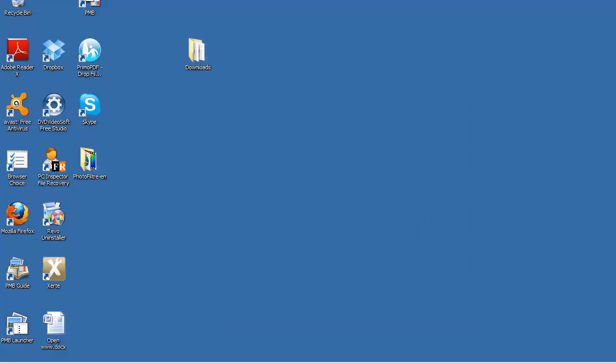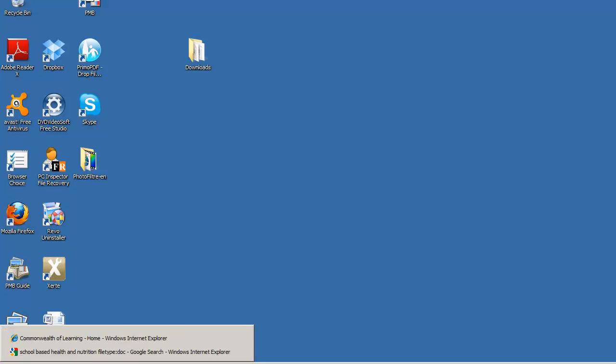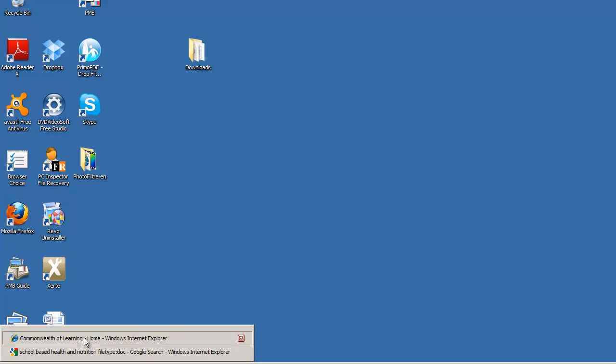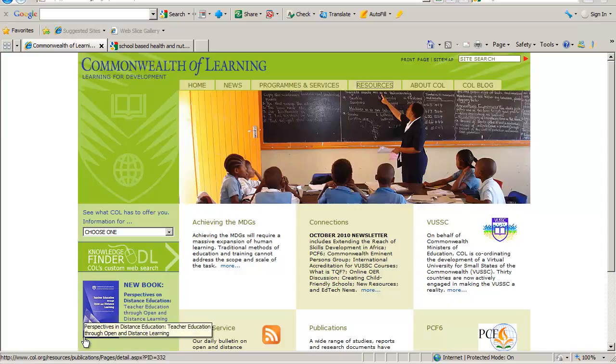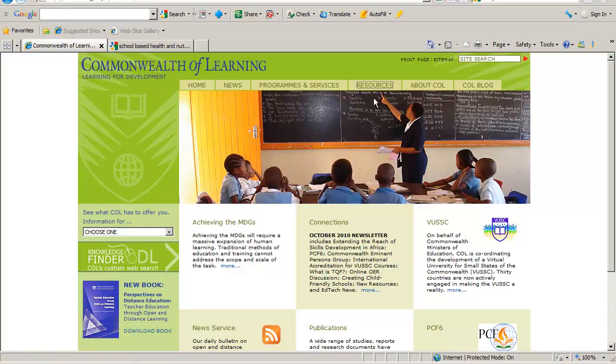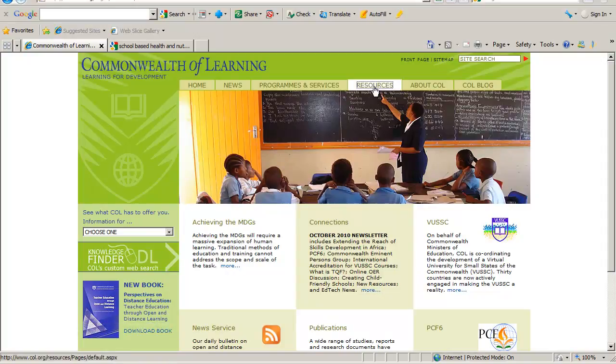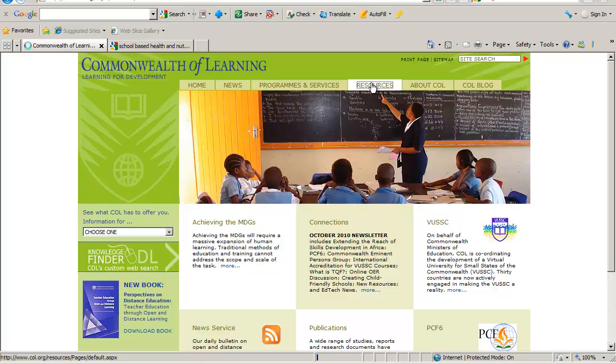Now, sometimes you come across websites that do not immediately open in the Word document itself. But, for example, this website, Commonwealth of Learning, has lots of resources for education.